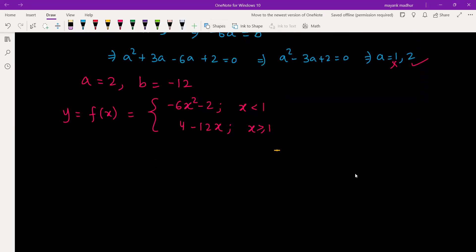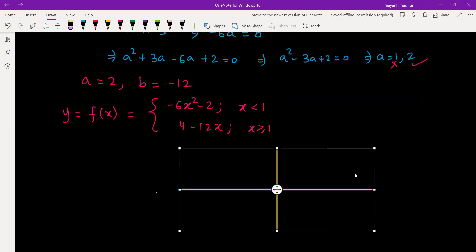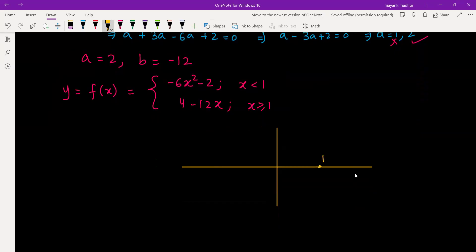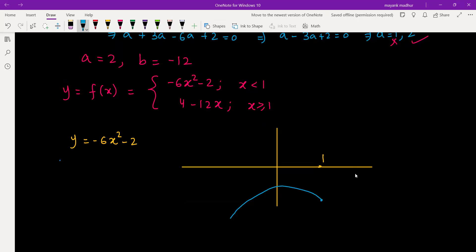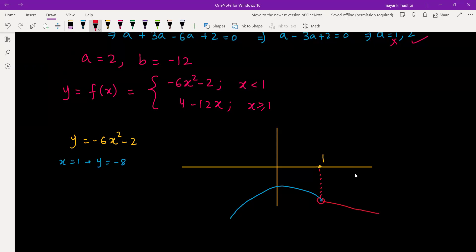Let's draw the picture to understand which region's area we need to find. For x less than 1, we plot y equal to negative 6x squared minus 2, which is a downward parabola with vertex on the y-axis. At x equal to 1, y equals negative 8. For x greater than or equal to 1, it is a straight line with slope negative 12, so it is decreasing, and since it is continuous it starts from the same point.